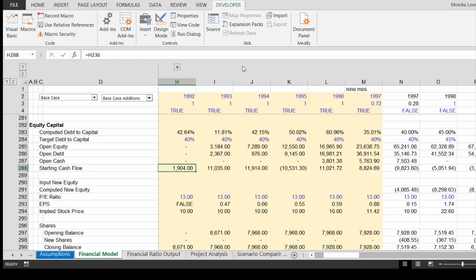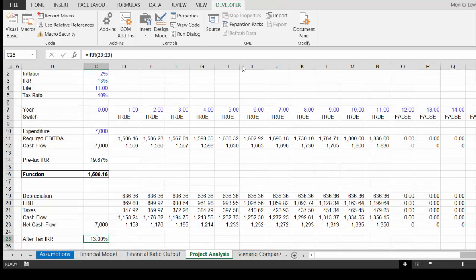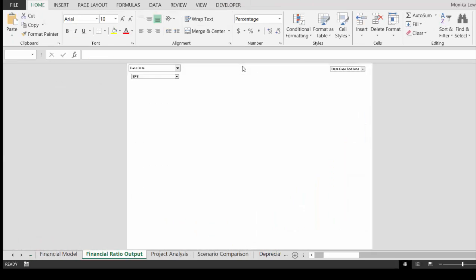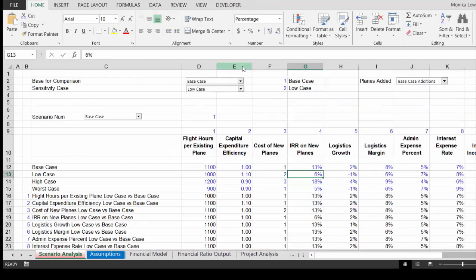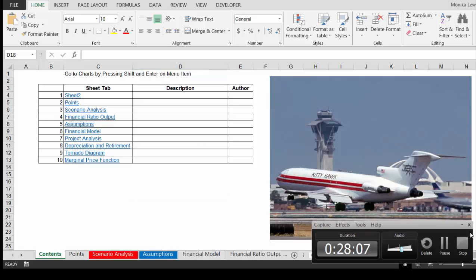I'm going to stop this video and put the corrected spreadsheet on the website.